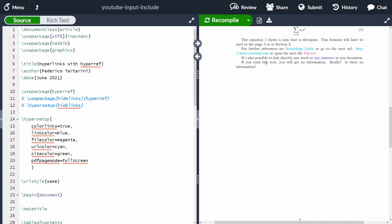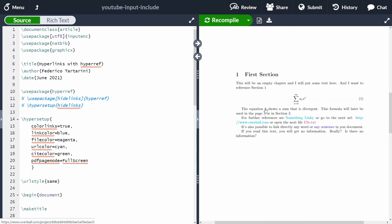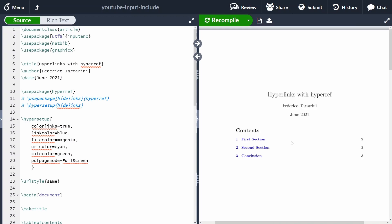I'm going to show you all the types of references we can add in our document with the package hyperref. I'll show you how to change the color of the references — for now they are all colorful — and I will show you all the things you need to know about the hyperref package.